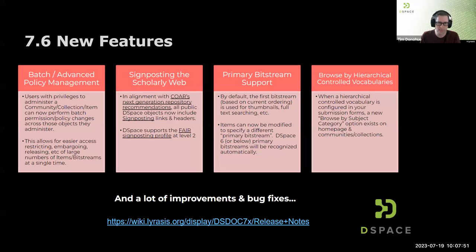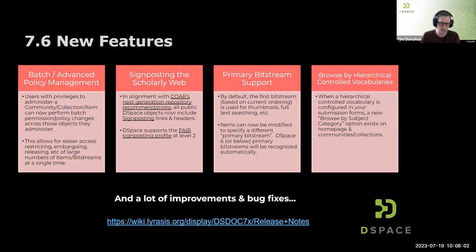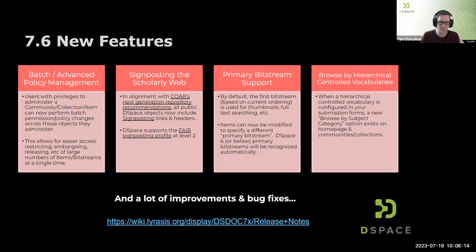We also newly added signposting the scholarly web, which is a best practice from COAR to allow DSpace to represent what objects are included and how to get metadata about various objects and links to their files via signposting links and headers. We support the FAIR signposting profile level two.